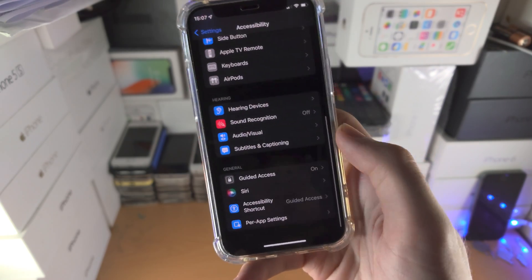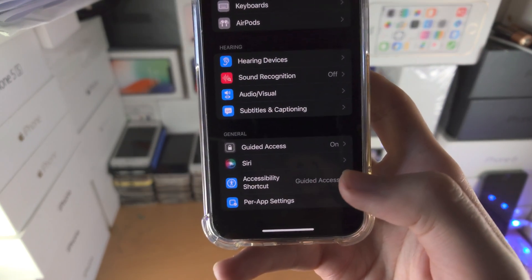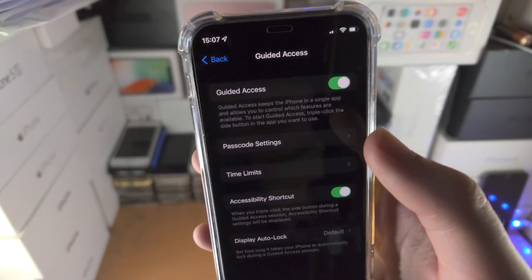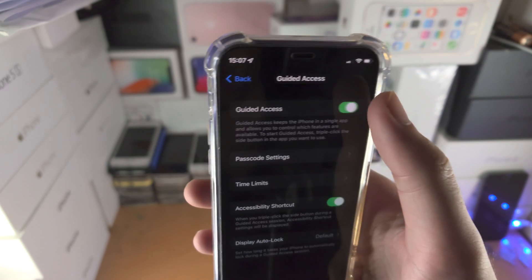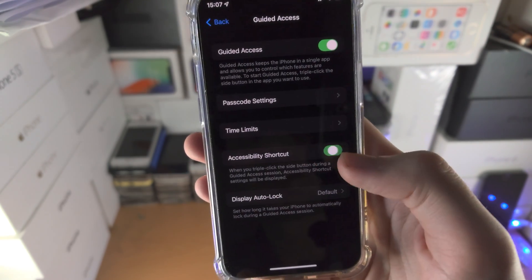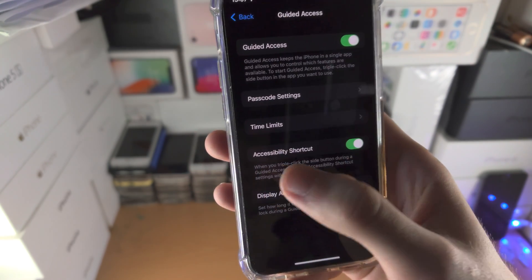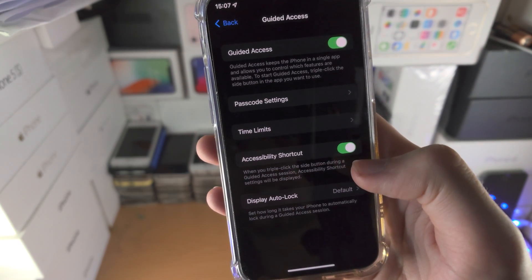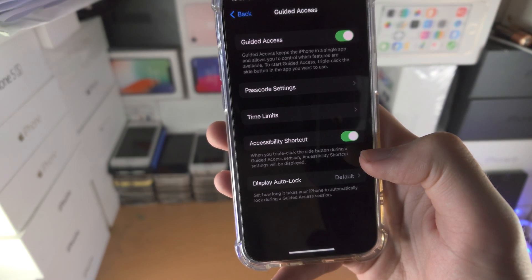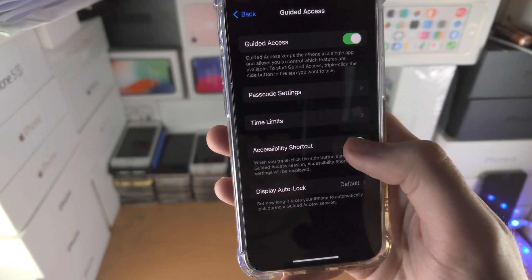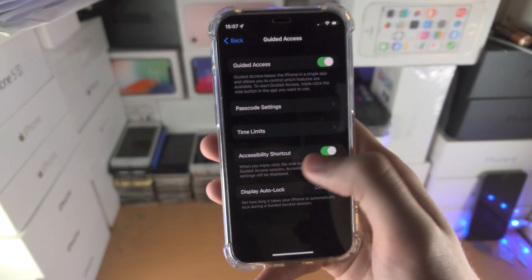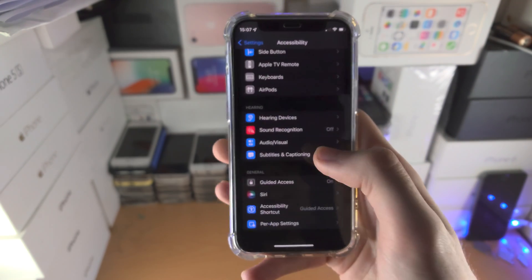Then you want to scroll all the way down until you see guided access, tap on this one, tap the toggle to turn on guided access, tap on the toggle to turn on accessibility shortcut. If this option is already on, tap on it to turn it off and on because sometimes it glitches out.